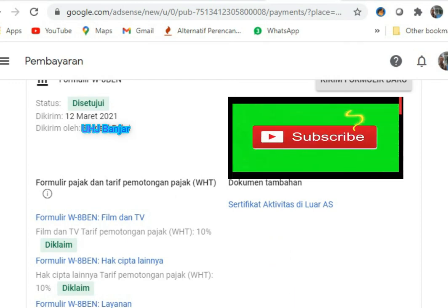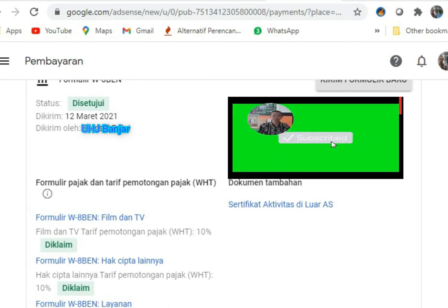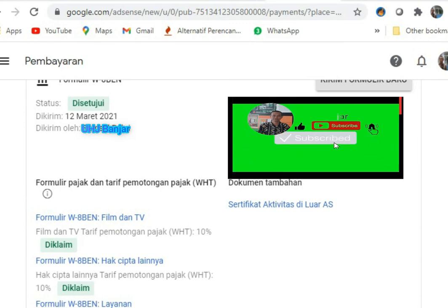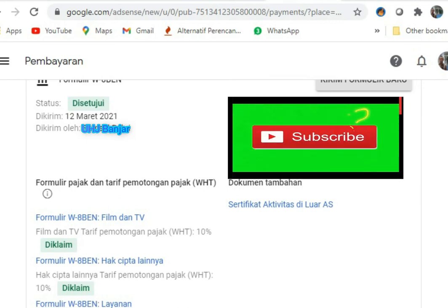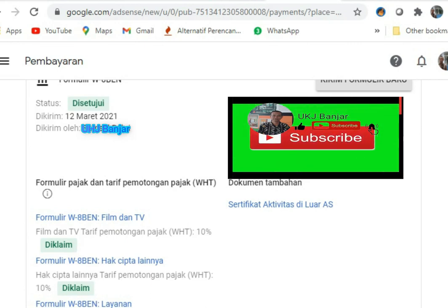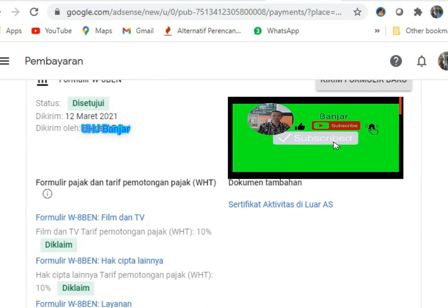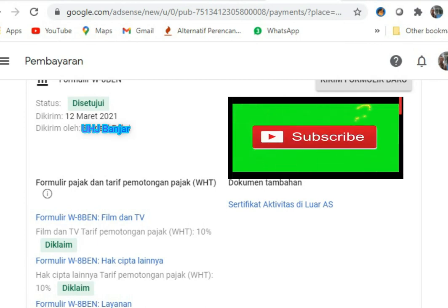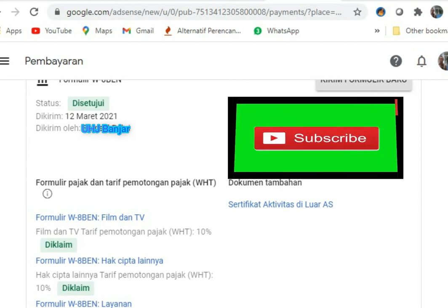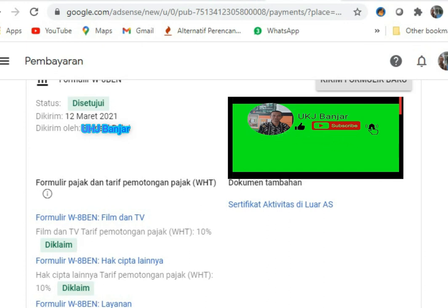Mudah-mudahan ini bermanfaat bagi kita yang mendapat pesan dari Google AdSense di channel yang sudah termonetisasi. Yang belum termonetisasi semoga segera dimonetisasi dan bisa mendapatkan penghasilan sampingan dari YouTube. Terima kasih, tetap simak video-video UHJ Banjar. Sukses untuk bersama, dukung terus UHJ Banjar, jangan lupa subscribe dan like. Assalamualaikum warahmatullahi wabarakatuh.